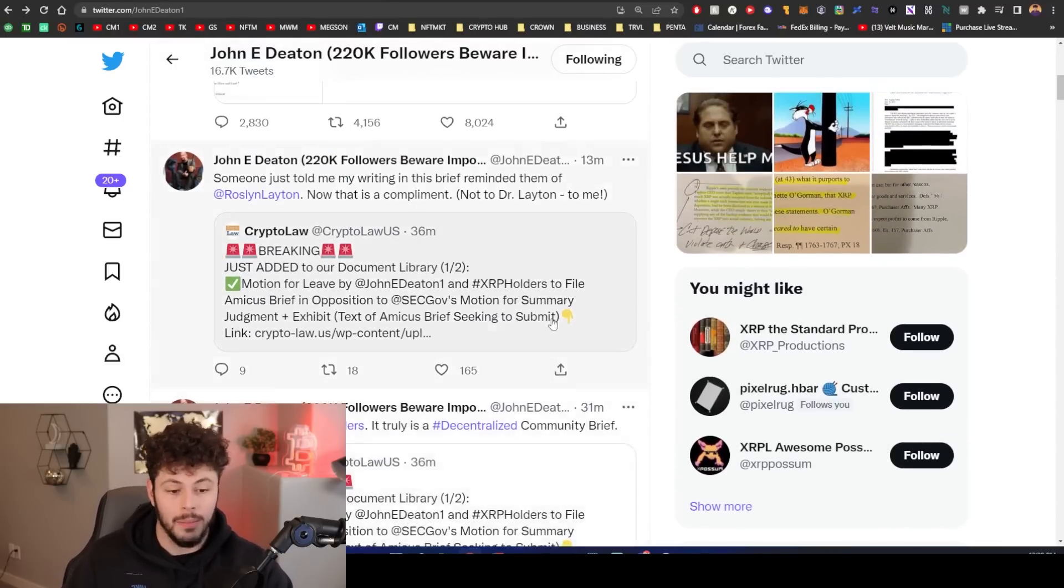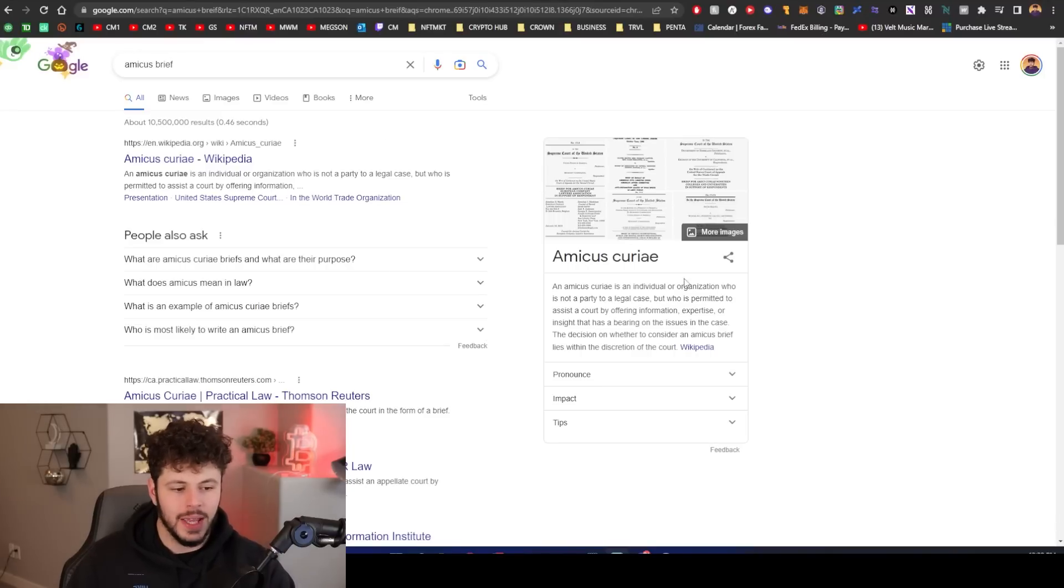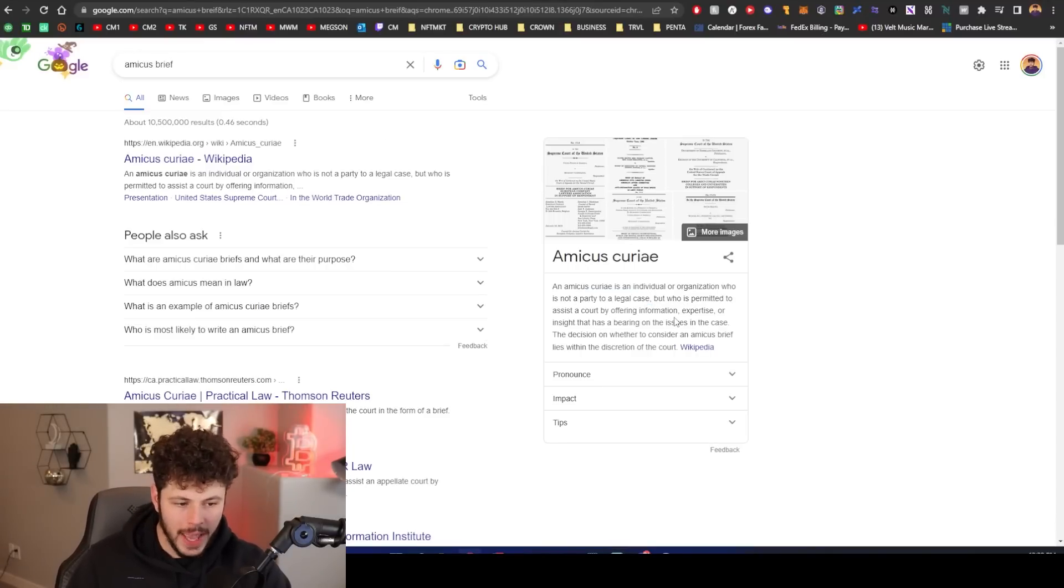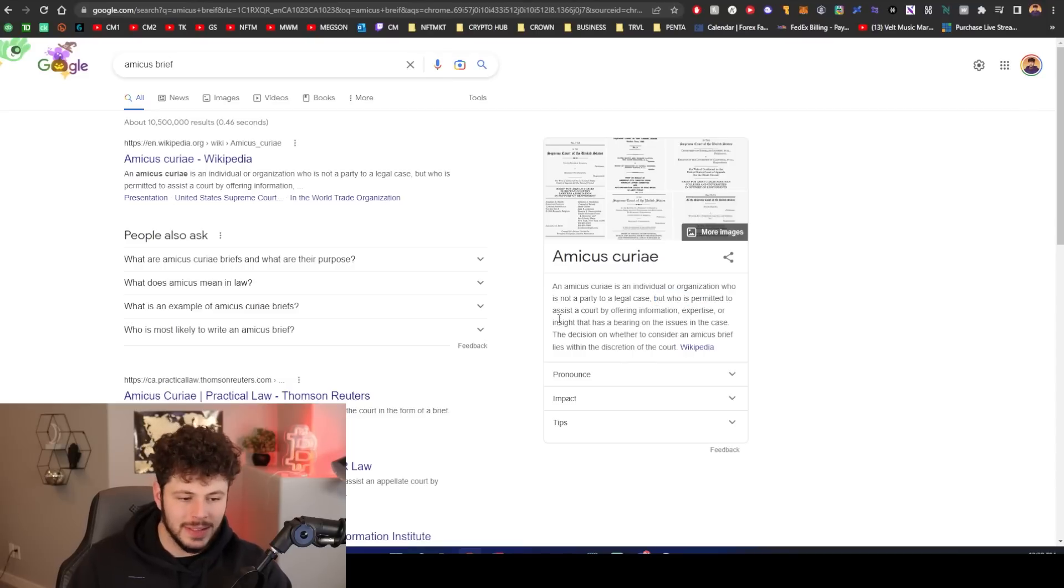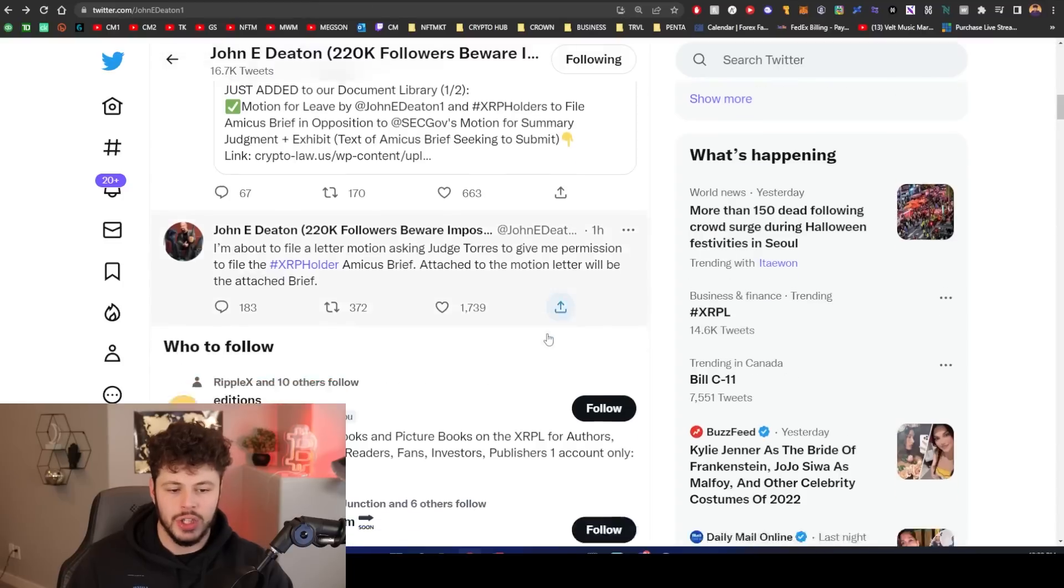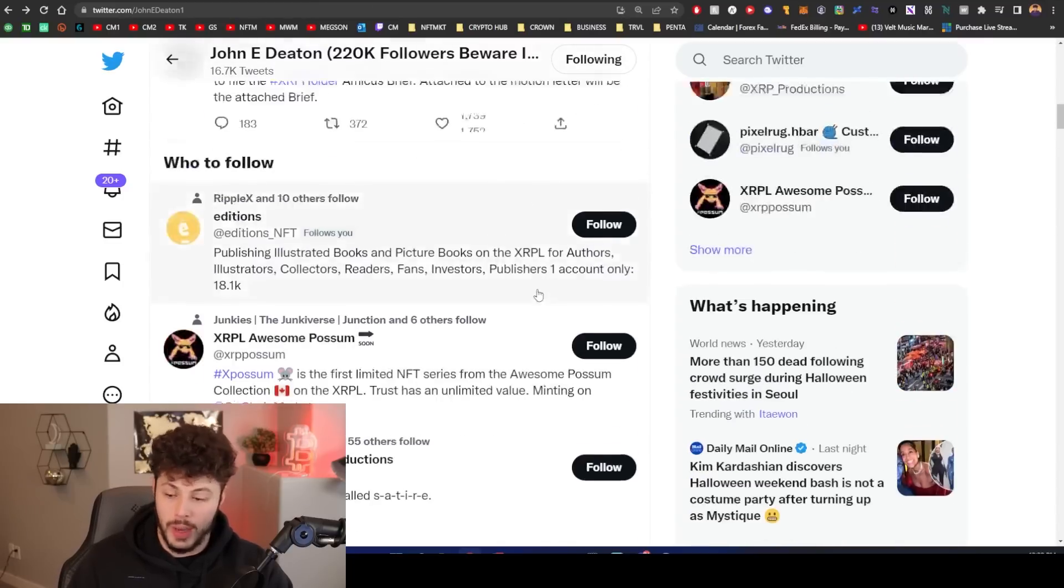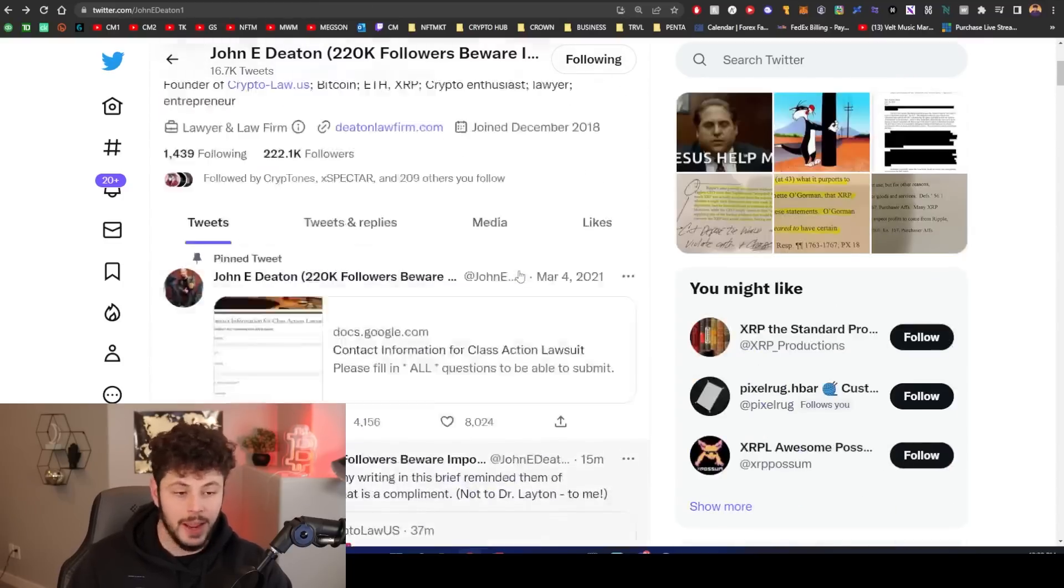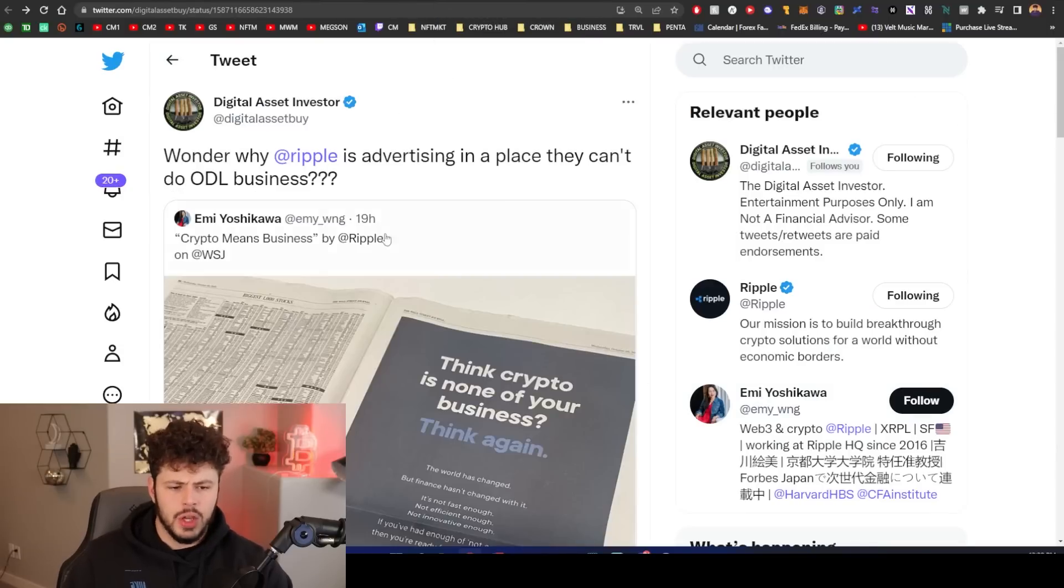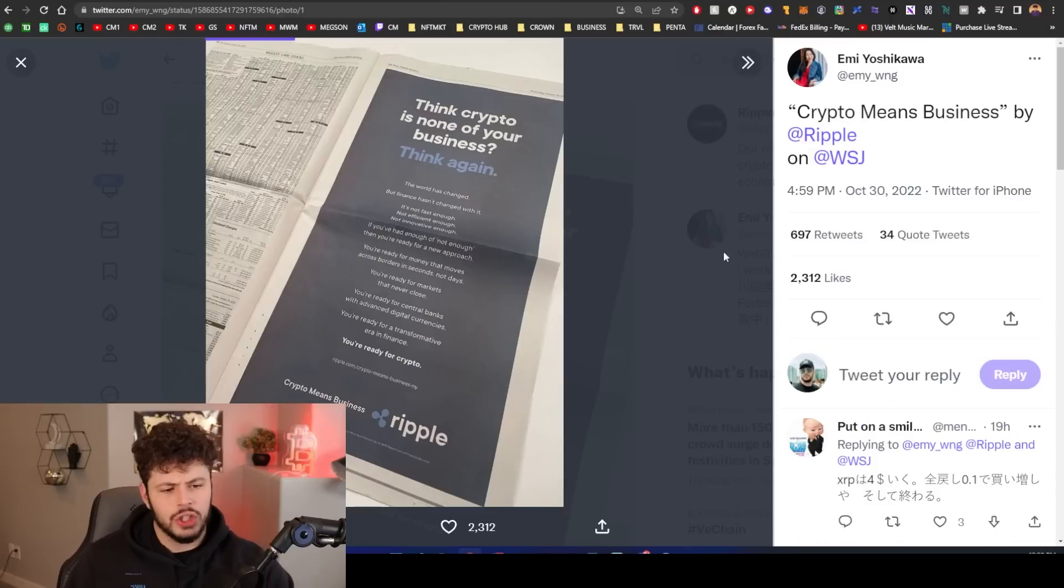They all work together to cover the lawsuit side of this, which is very deep and wordy and technical. Like, what the hell is an amicus brief? This shit is teaching a lot of people about law. If we actually look at what an amicus brief is, it is an individual organization who is not a party to a legal case but who is permitted to assist a court by offering information, expertise, or insight that has a bearing on issues in the court. So he's trying to get this for the XRP holders because we have shit to say and it's important. That's huge news.